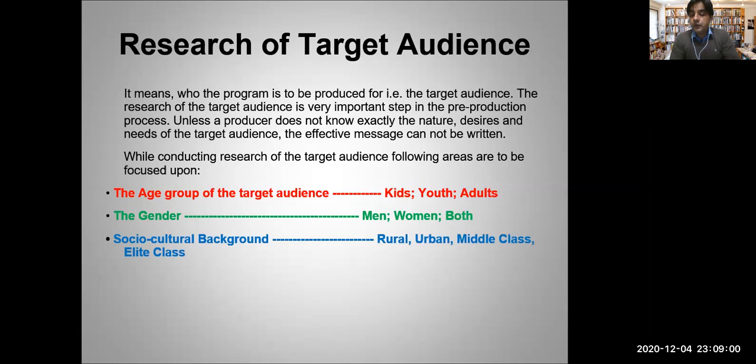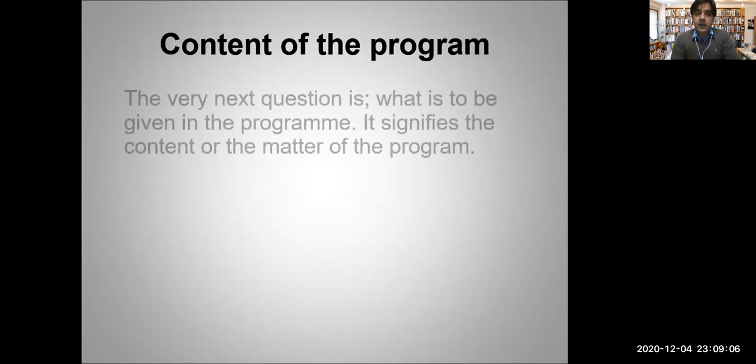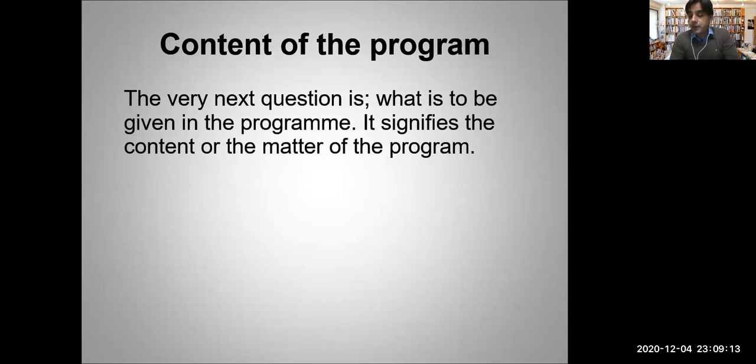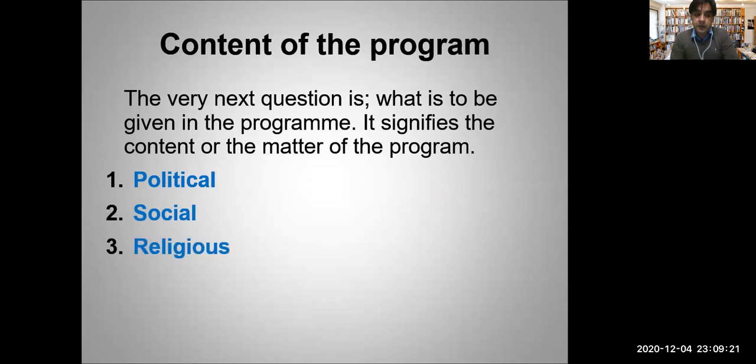Content of the program - the very next question is what is to be given in the program. It signifies the content or the matter of the program. Whether your program will be political, or it will be social or religious.